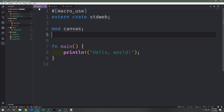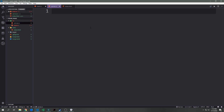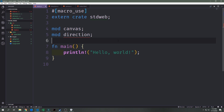Inside the main.rs file we want to bring in the external crate for stdweb and annotate it with the macro_use attribute so we can use macros in our application. Then we want to create a submodule — I'll call it canvas, so mod canvas — and create canvas.rs inside the source folder. We'll also create a submodule called direction, which will handle most of the controls. Create direction.rs and add mod direction inside main.rs.